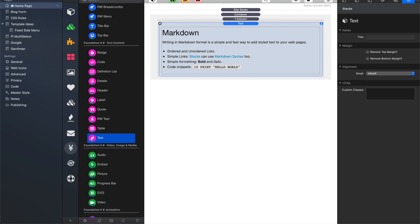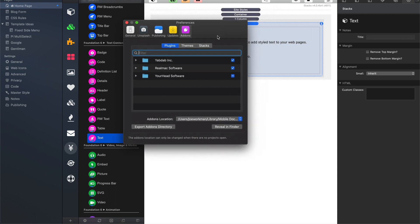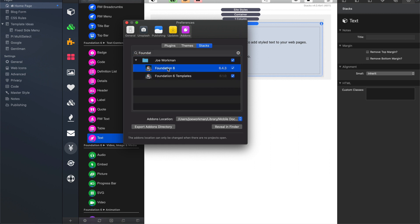Another way to do this is inside the RapidWeaver preferences. If we view your stacks add-ons and we simply just search for Foundation 6, you'll notice here that it says we have Foundation 6 and the version is 643.